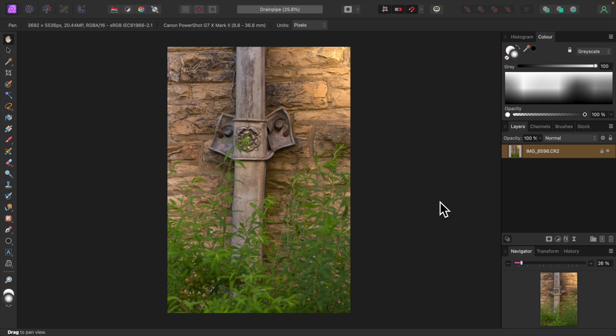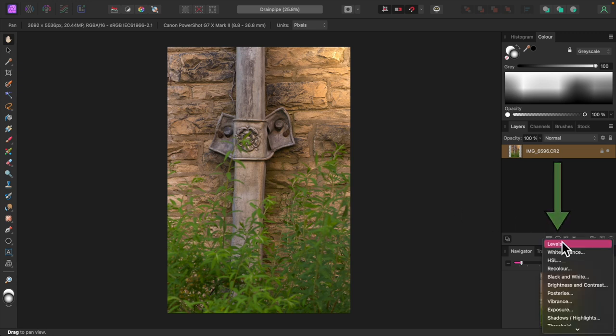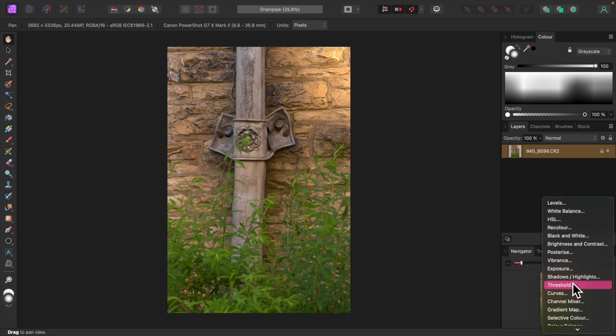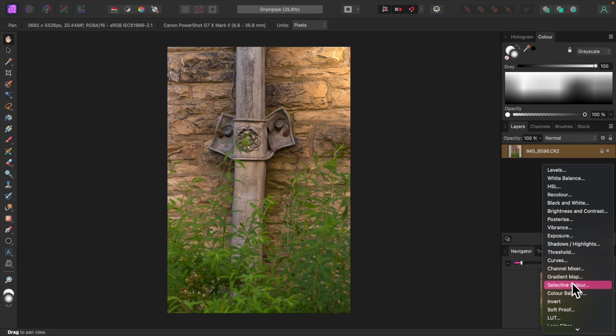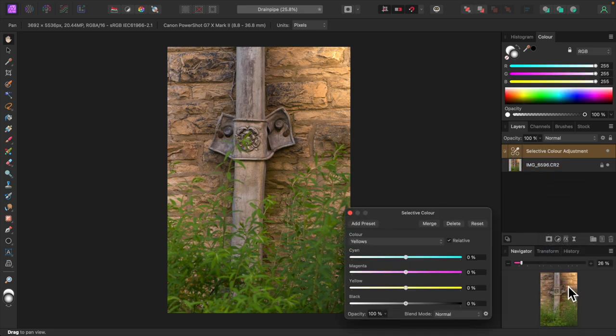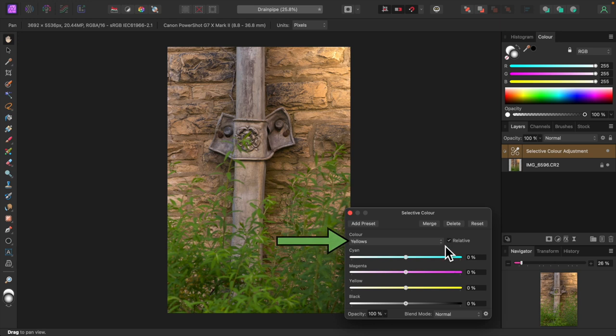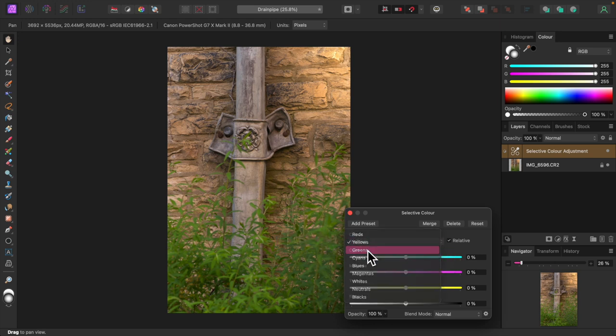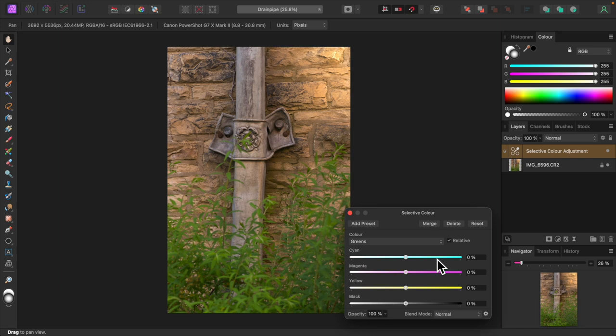The first order of business is subduing the greens a little. I'll add a selective color adjustment by clicking on the adjustments icon and choosing selective color from the menu. From the color drop down I'll choose greens. You may notice something odd here. We've selected green but there's no green color slider, only cyan, magenta, yellow and black. How is this going to work?